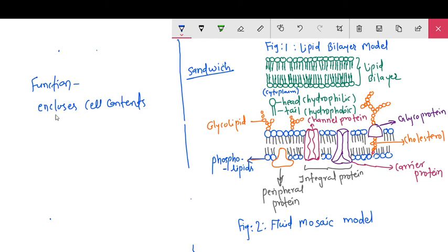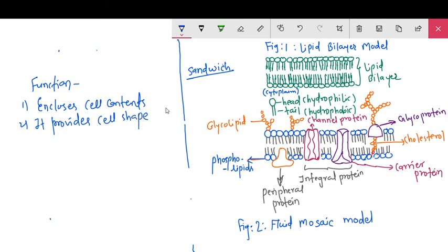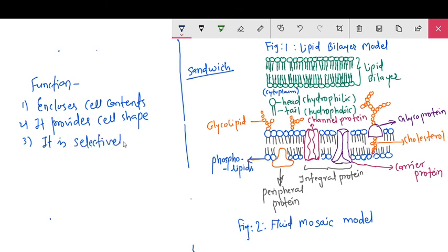It provides cell shape. Particularly in animal cells, where there is no cell wall, the plasma membrane maintains the shape of the cell. The third important function is that it is selectively permeable. It controls the transport of molecules across the plasma membrane.